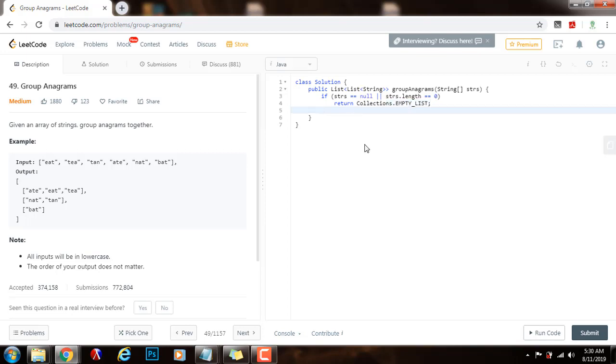Then, I need a map from string, that's going to be the key, to list of string, and that's going to be the value. I'm going to call it m for map, gets the value of new hash map.